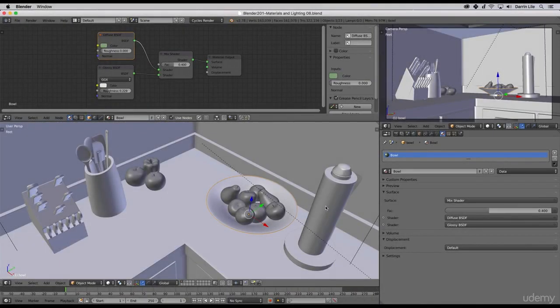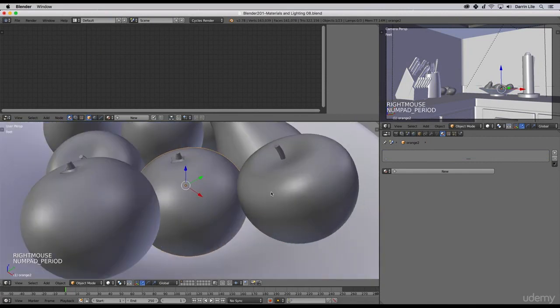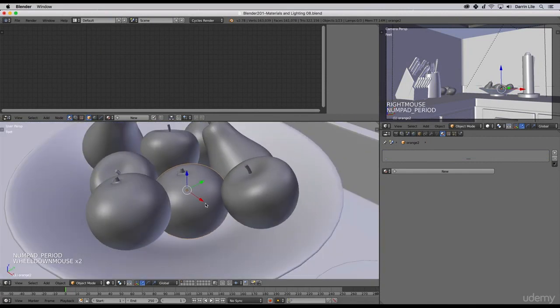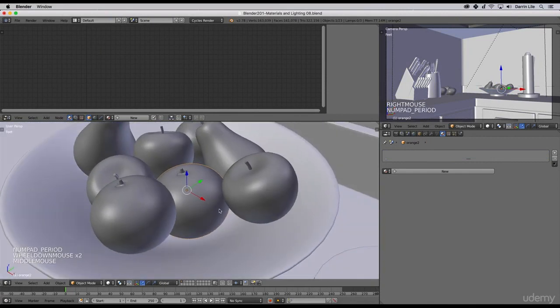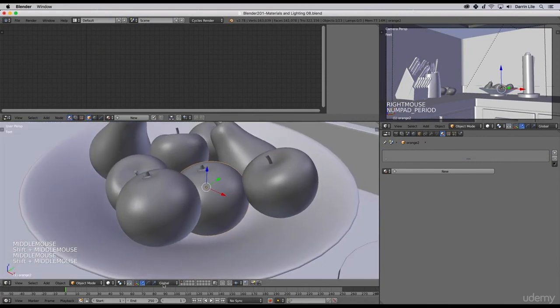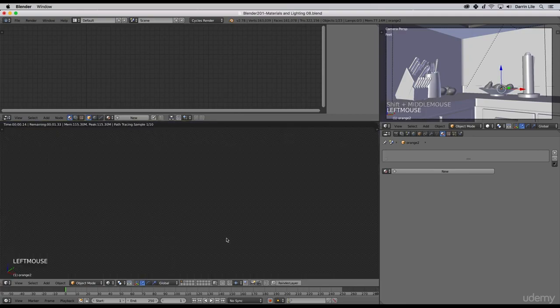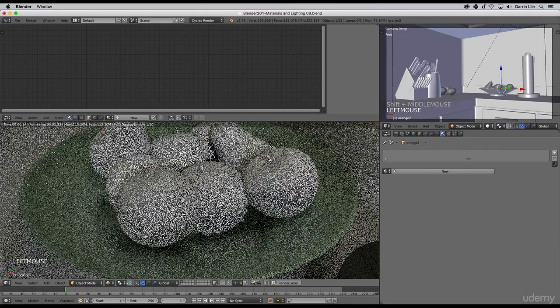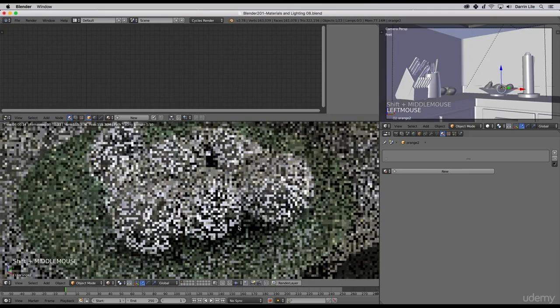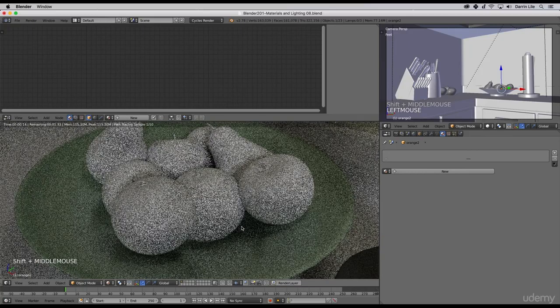Let's use our noise texture trick again on this orange here. I'll zoom in and turn on the rendered viewport shading right here so we can see it as we adjust our material.